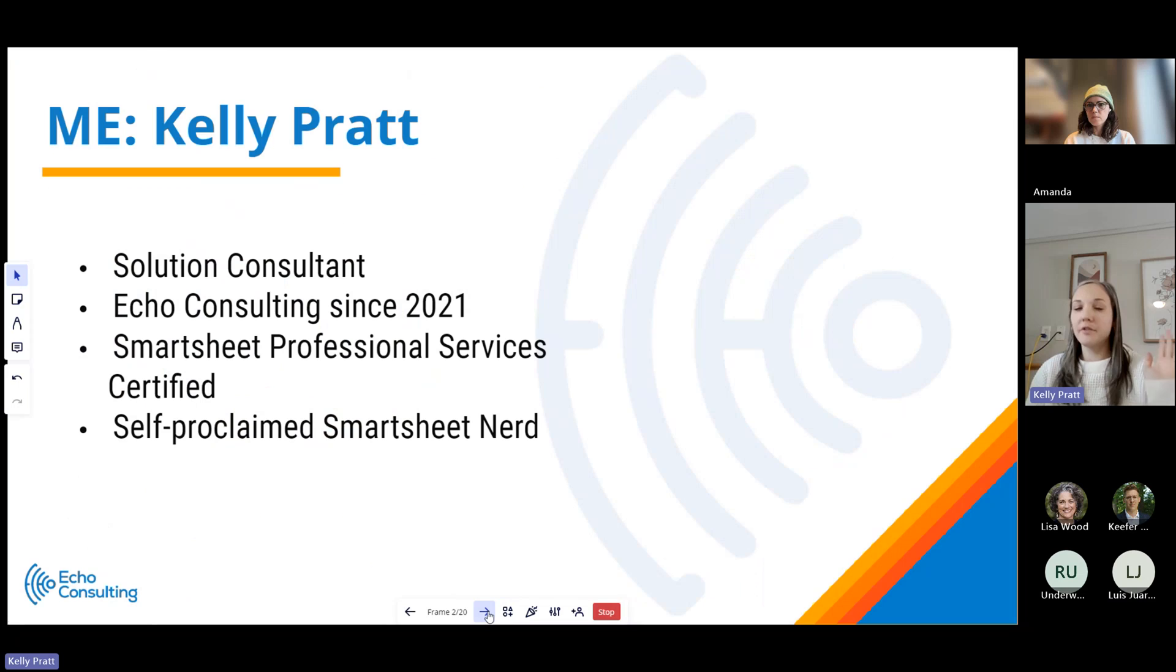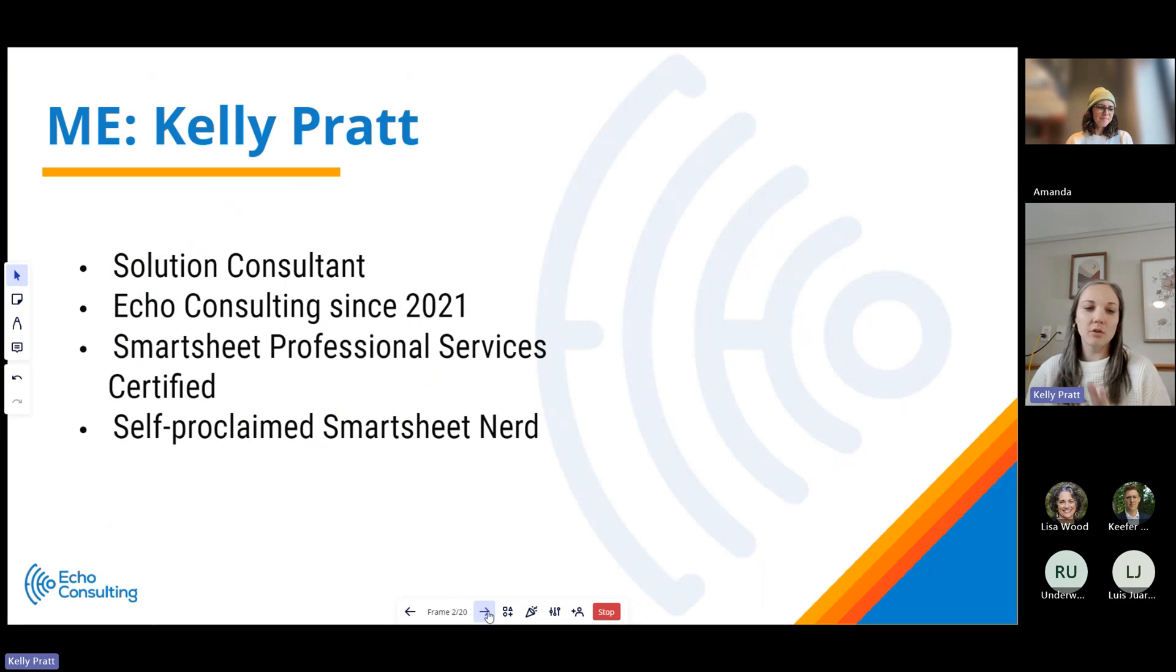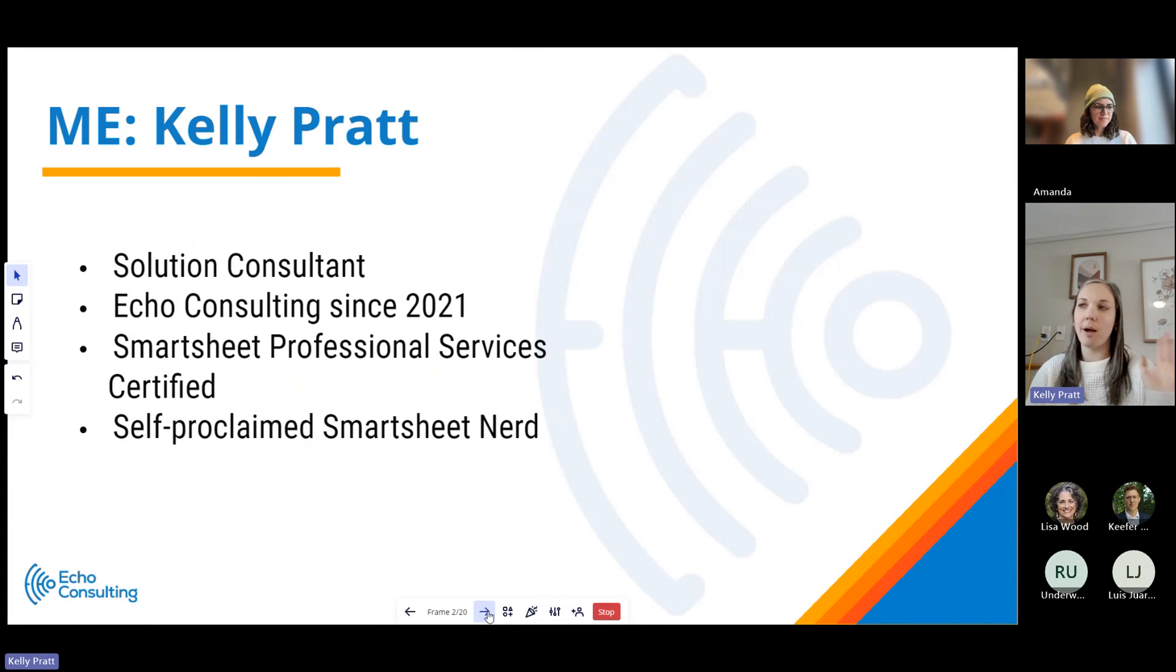To kick it off, introduce myself. My name is Kelly Pratt. I'm a solution consultant with Echo. I've been here for about three years now.